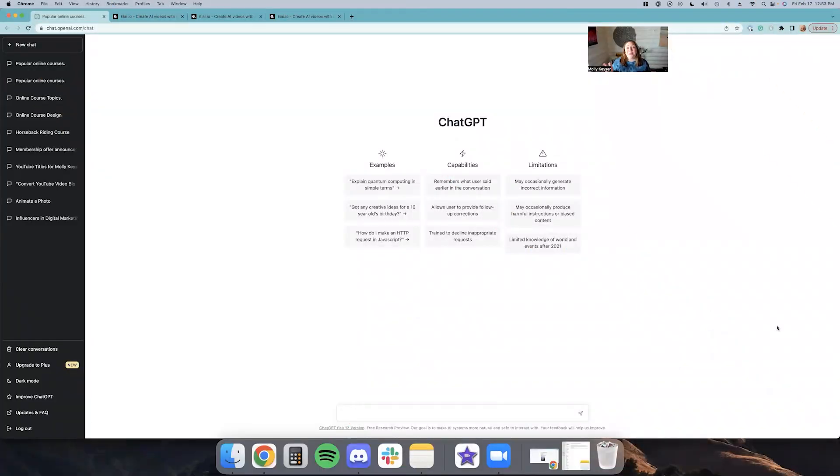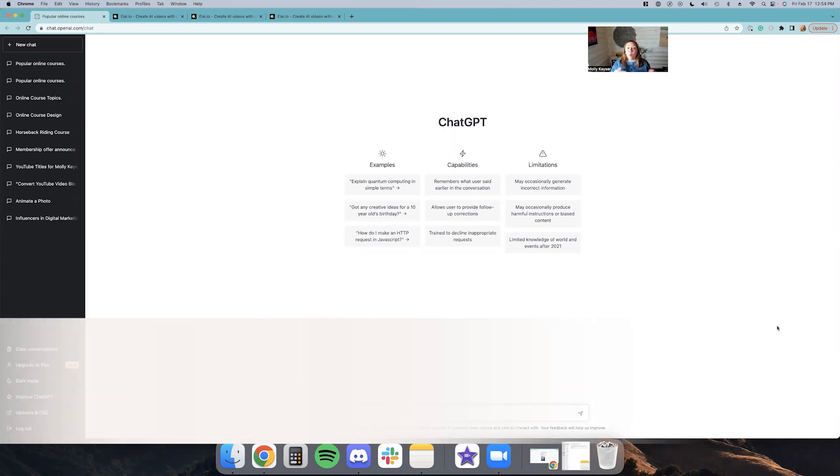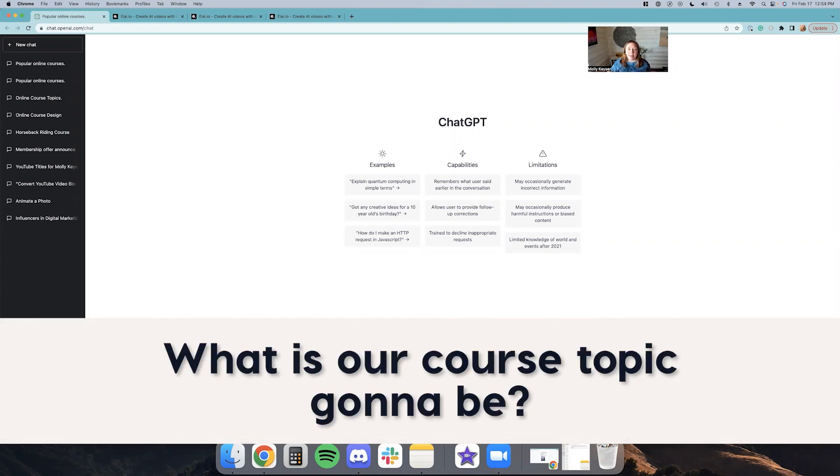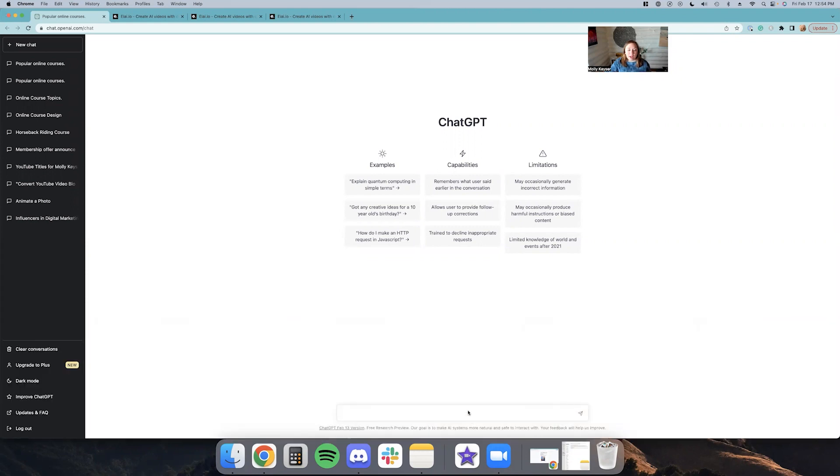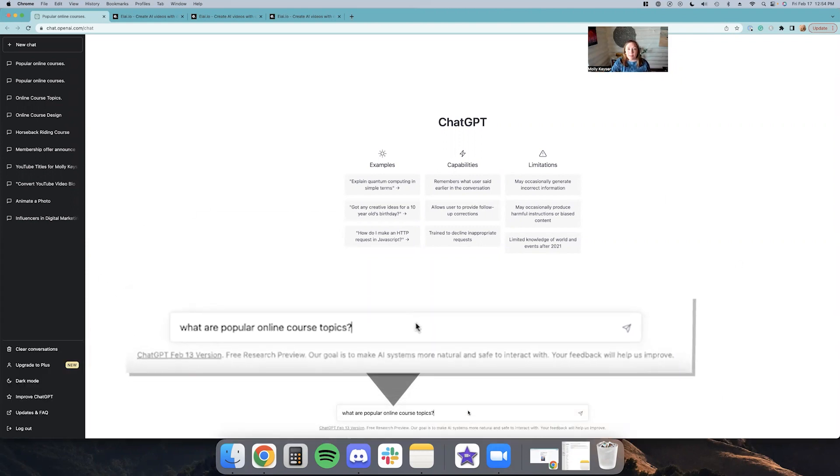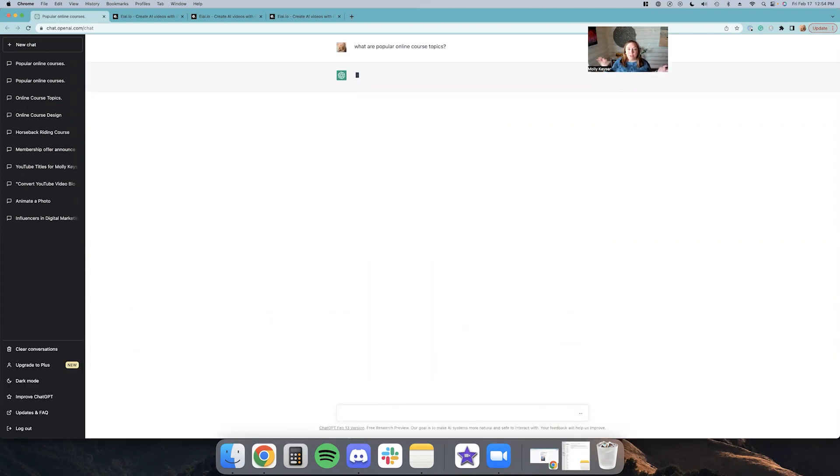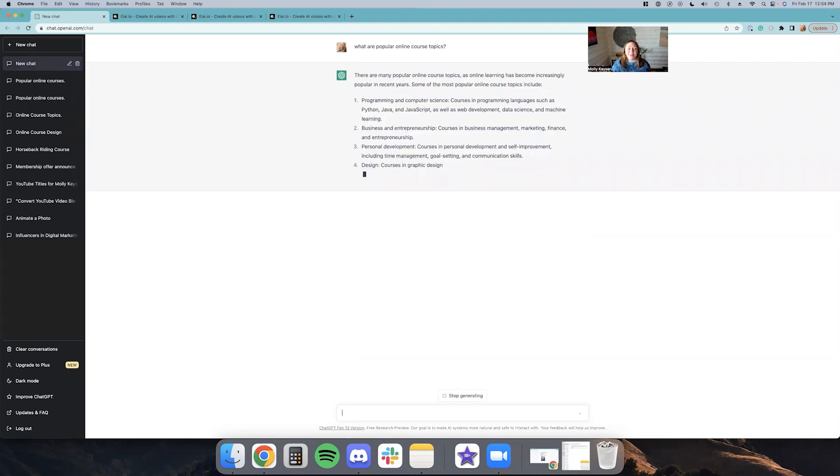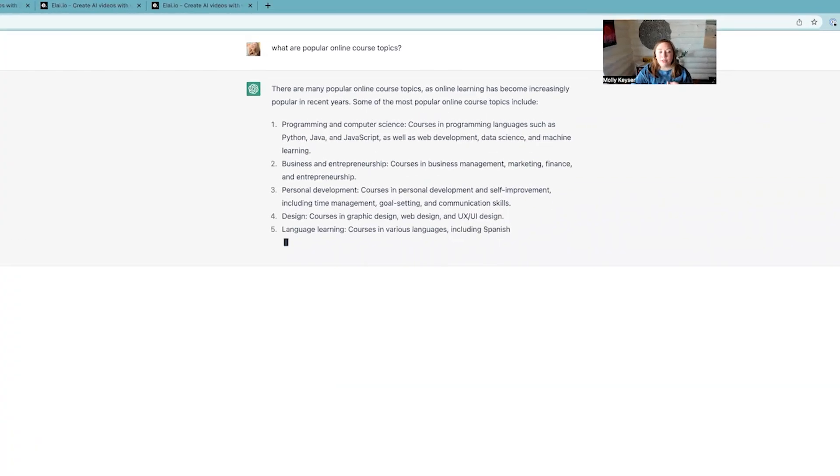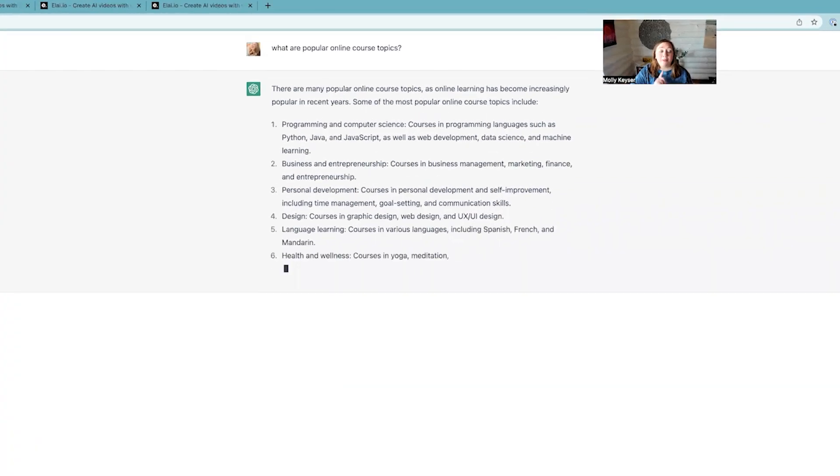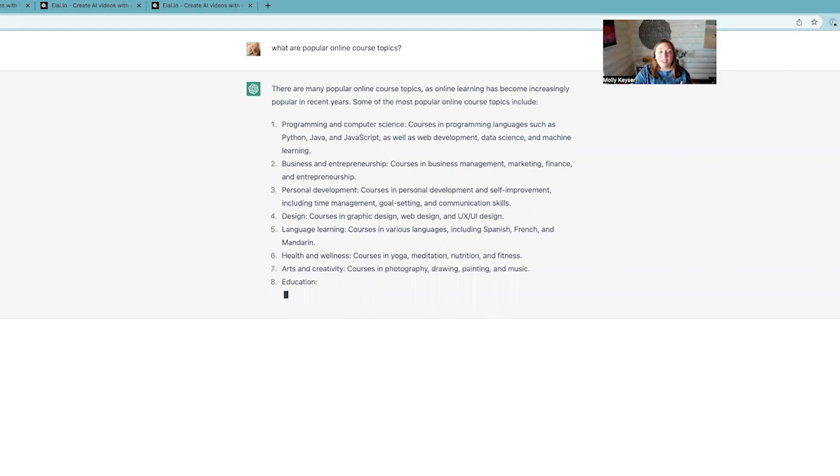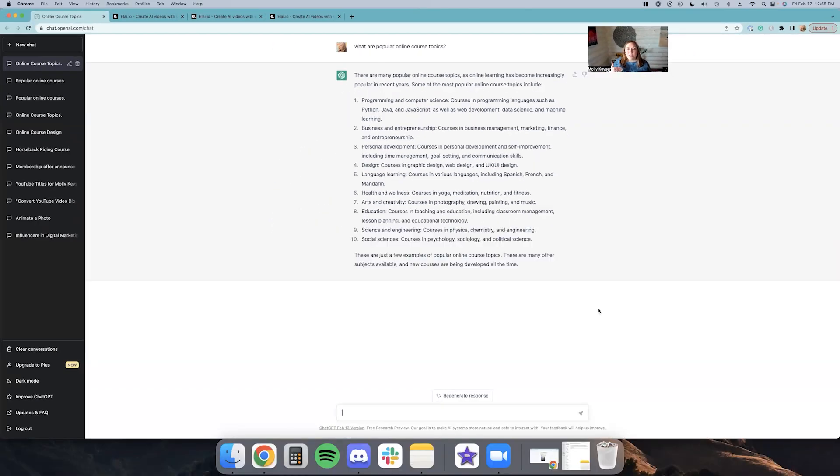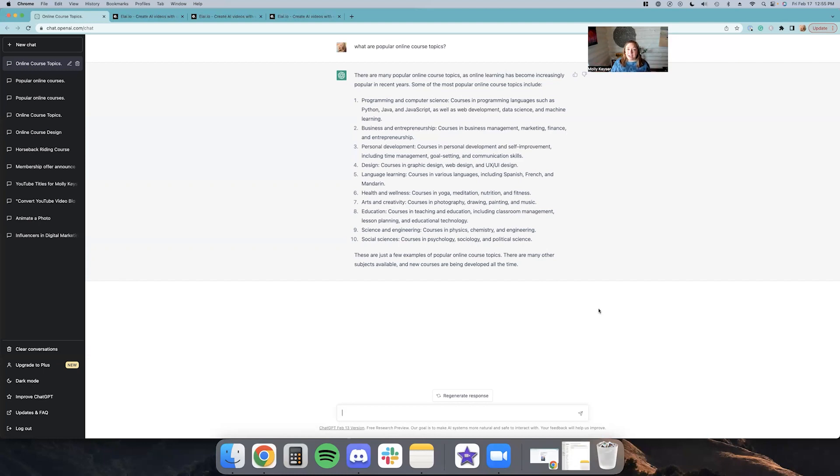Okay, so the first thing we're going to need to do in order to see if we can create an online course from scratch using AI is figure out what our course topic is going to be. So I'm going to ask ChatGPT what are some popular online course topics. So some of the topics it's coming up with are programming and computer science, business and entrepreneurship, personal development, design, language learning, health and wellness, arts and creativity. So I'm going to pair arts and creativity with business and entrepreneurship and come up with a topic on marketing for photographers.